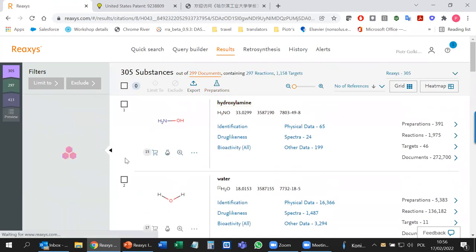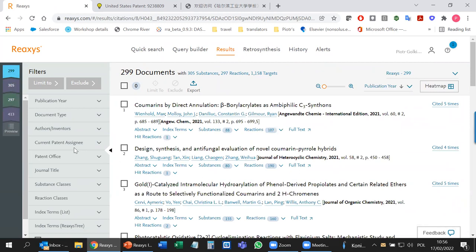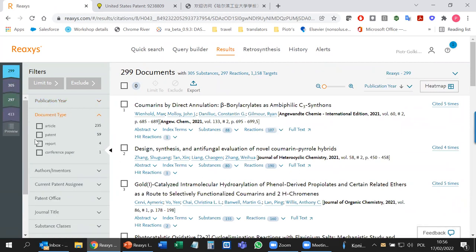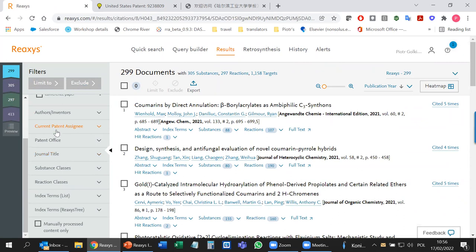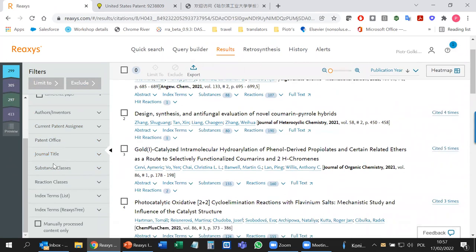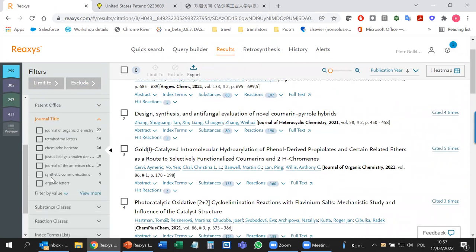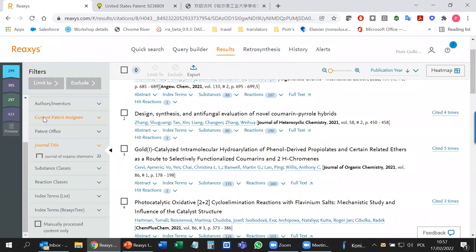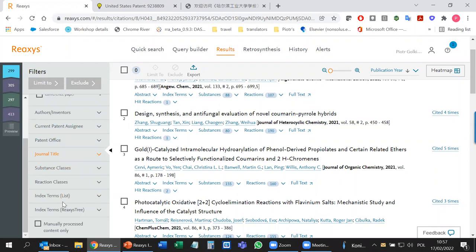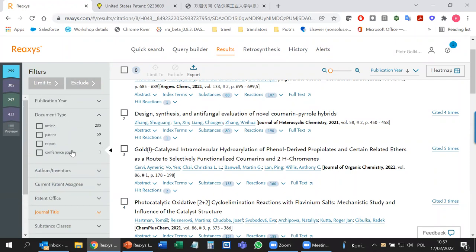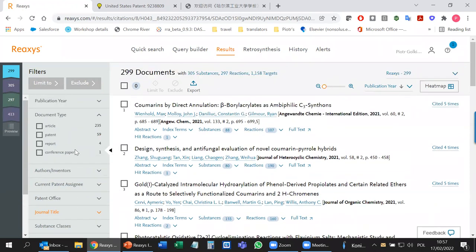In the document view, filters are different — for example, document type. If you only want information from patents, no worries. You can also filter by patent office, journal title — just Tetrahedron Letters, for example. Substance classes and reaction classes are also available. Filters are an easy way to narrow down a broad search.